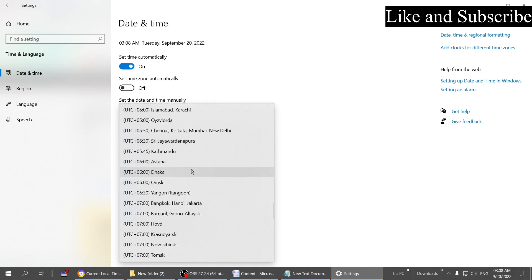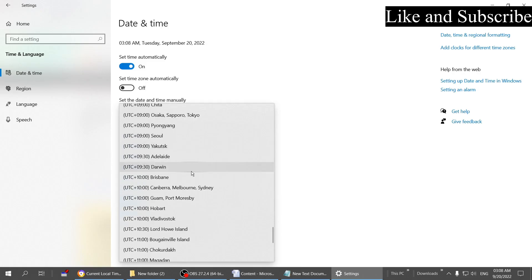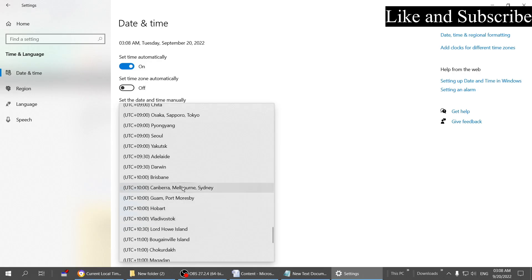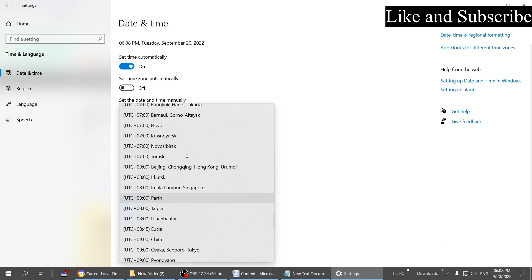Here we go, plus 10. All these locations should be nearby locations. You can choose any of them, whichever is closest to your location. Let me choose Sydney as we were talking about. Click on Sydney, and as you can see, the time is changed to Sydney location.